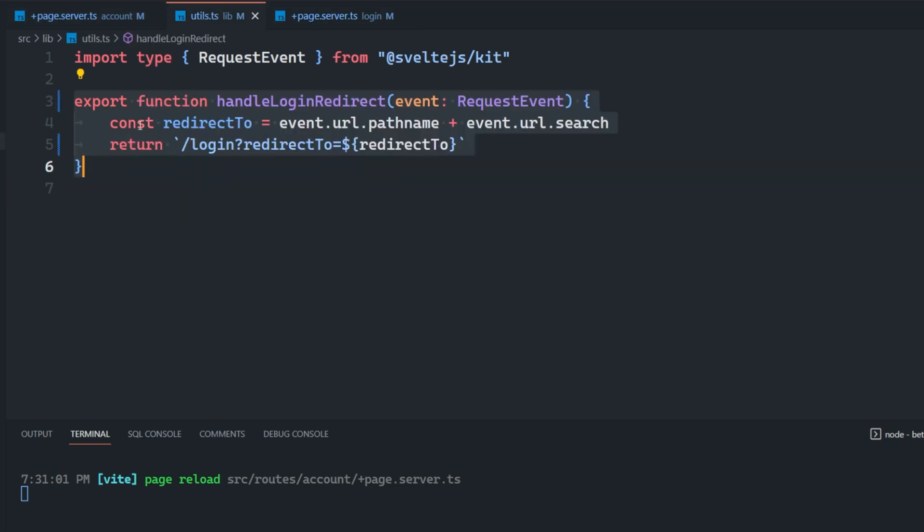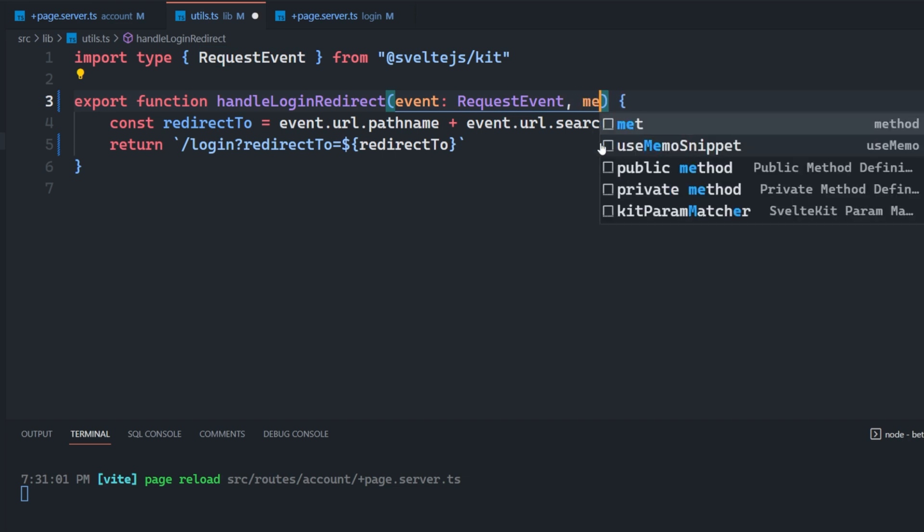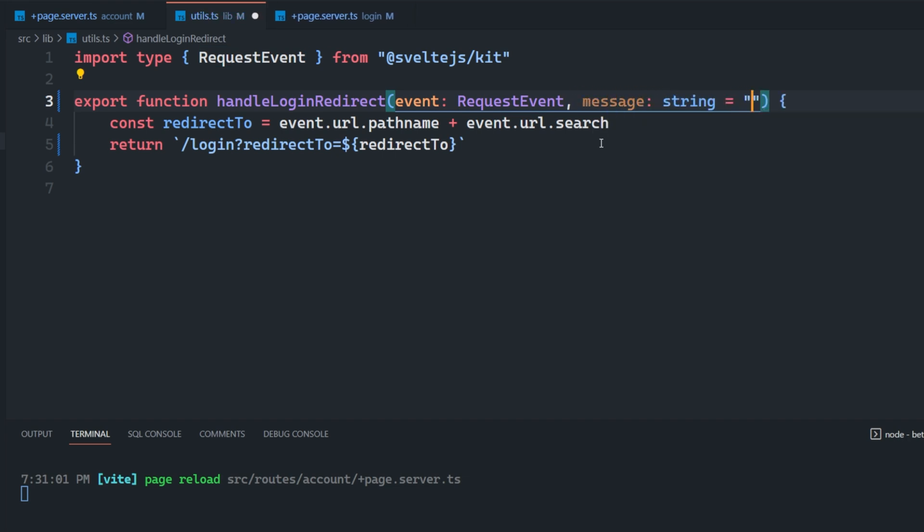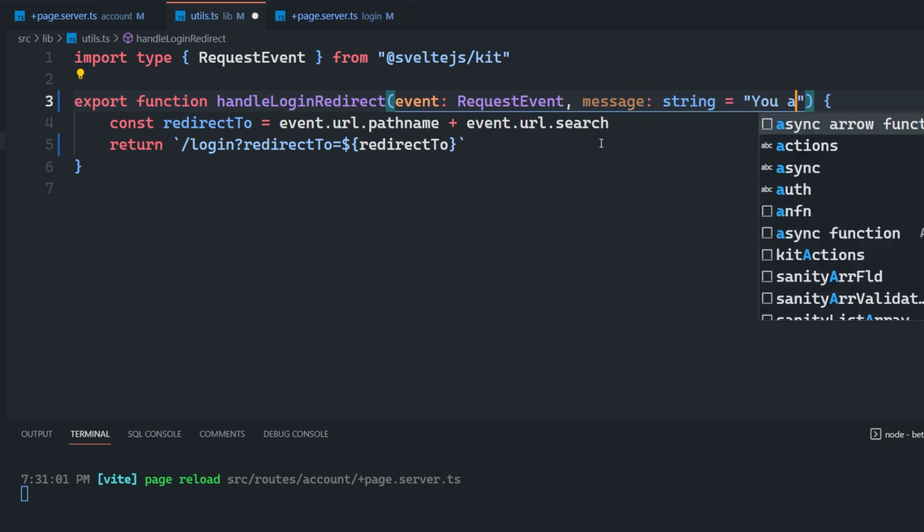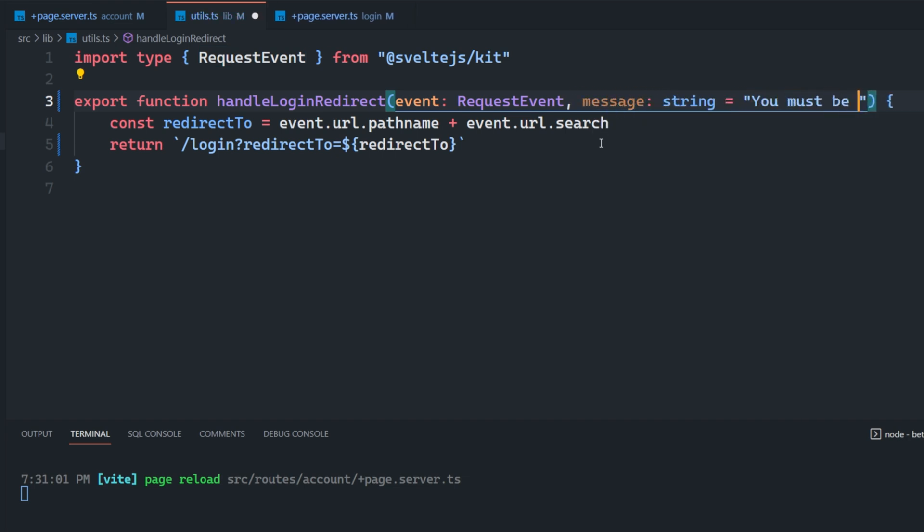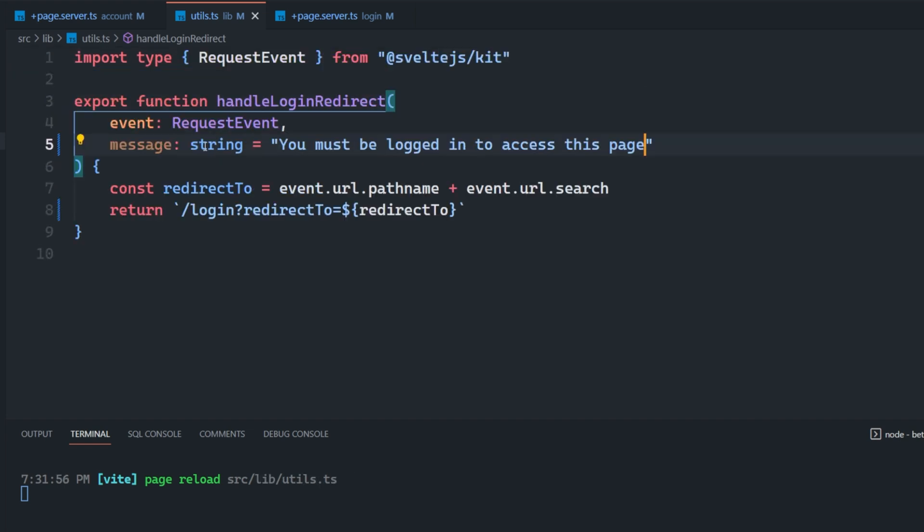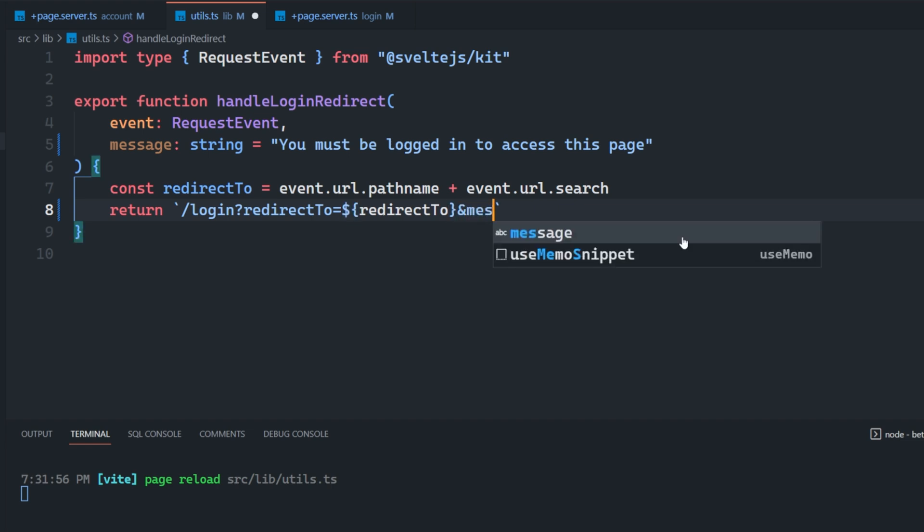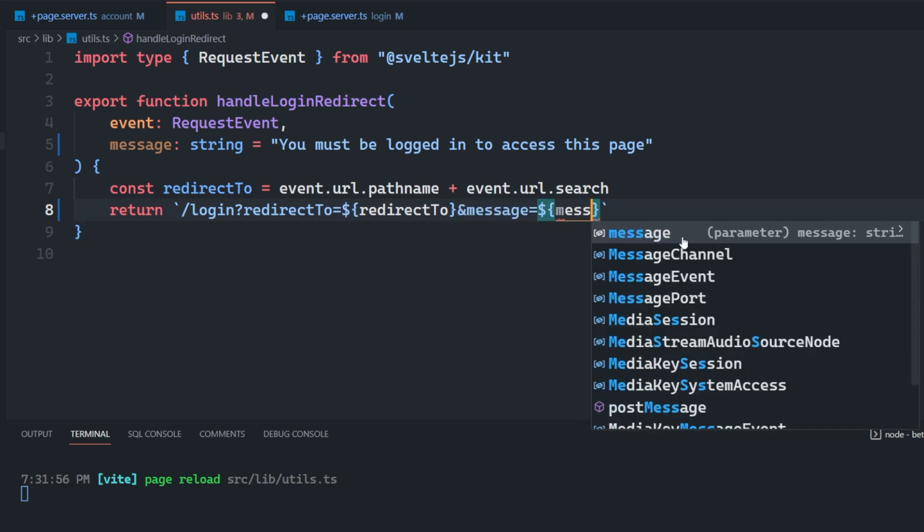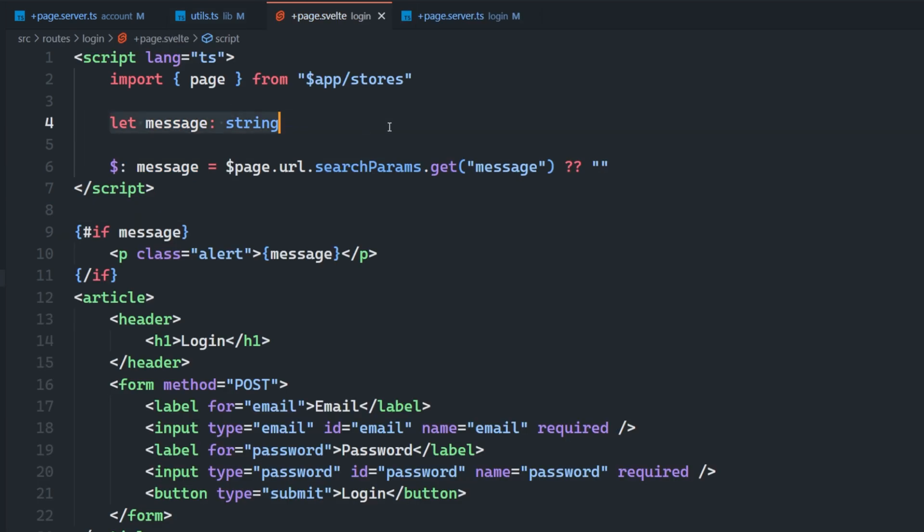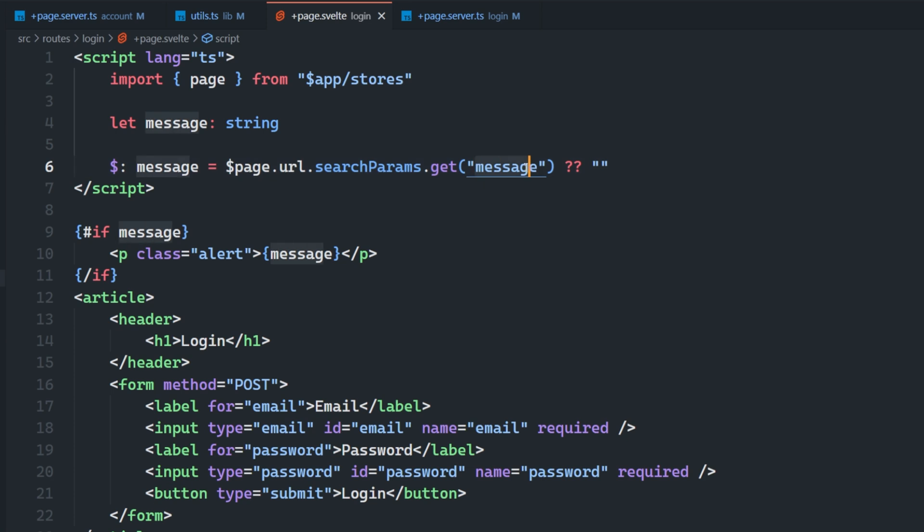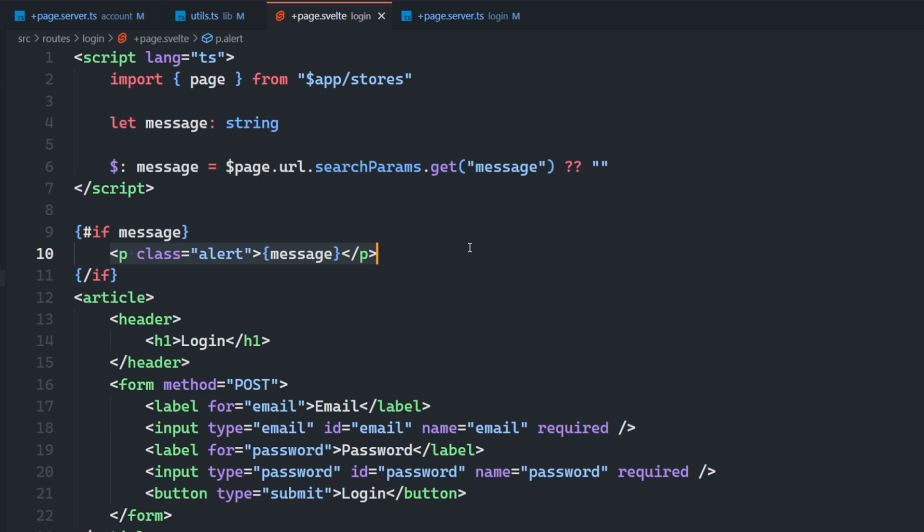And we can do that inside of our utility function here. So let's just take in a message. This will be a string and we'll set this to a default value of you must be logged in to access this page. But we could pass something custom if we wanted to here, but we don't have to. And then we could add an additional param here and say and message equals message, like so. And then inside of the login page, I'm just going to set up a message variable here. And then I'm going to add a reactive statement to assign message to the page URL search params message if there is one, otherwise it's going to be an empty string. And then if there's a message, I'm rendering out this alert at the top of the login page.